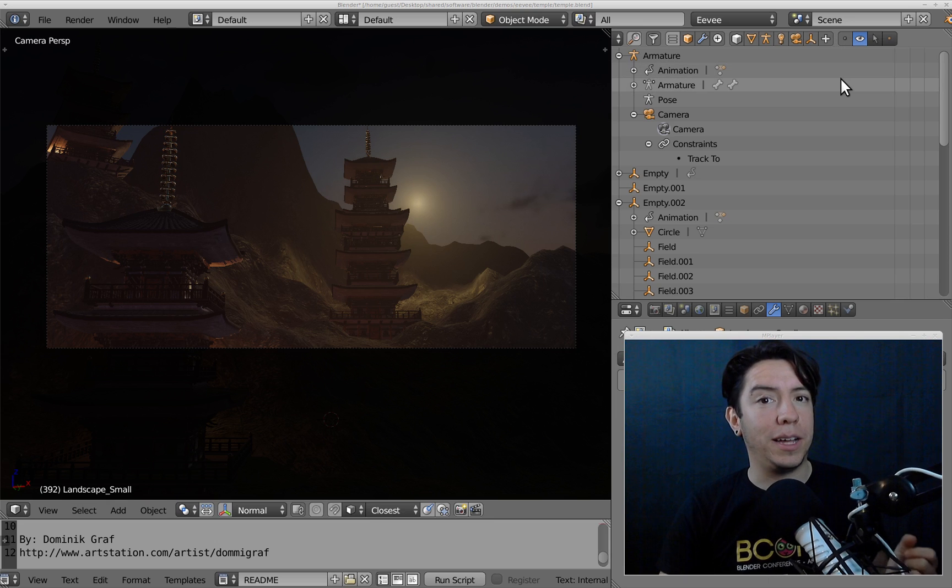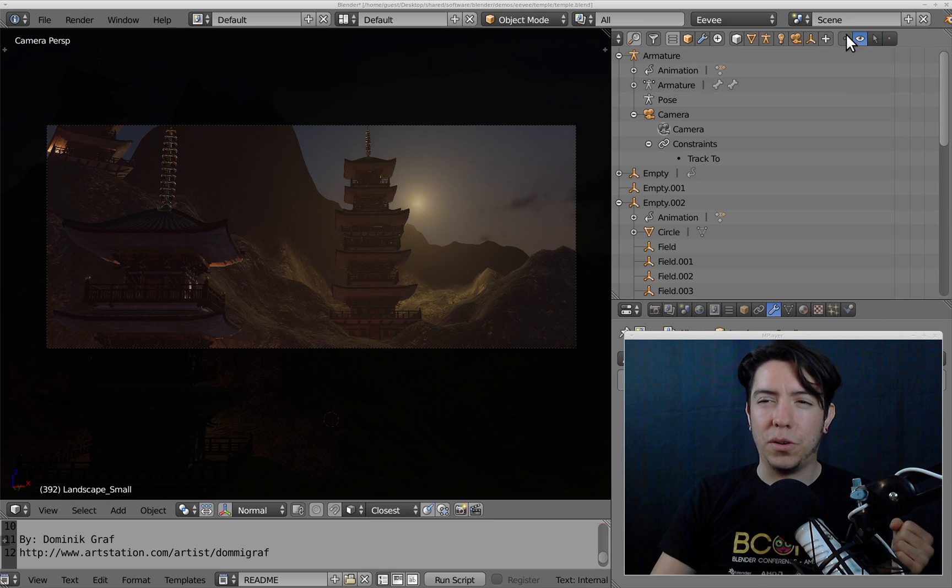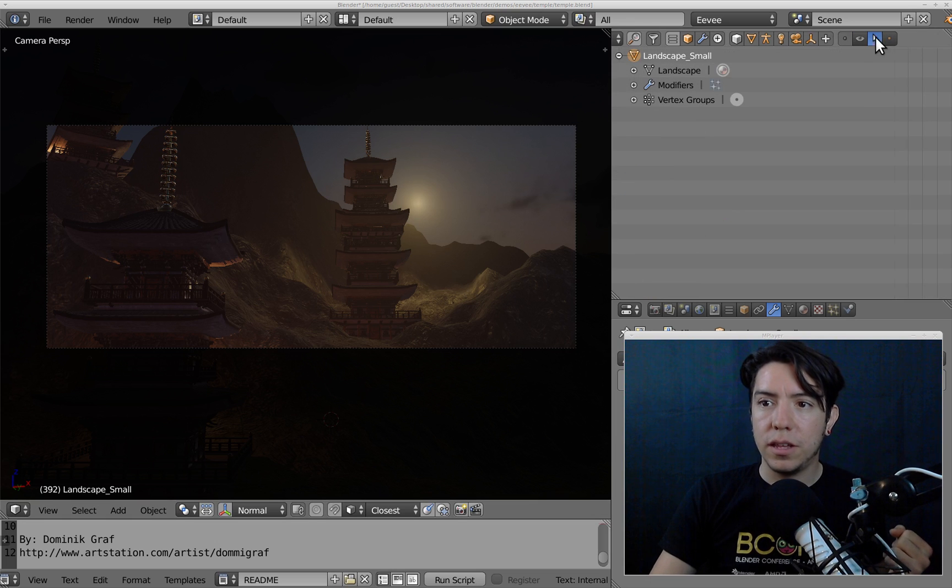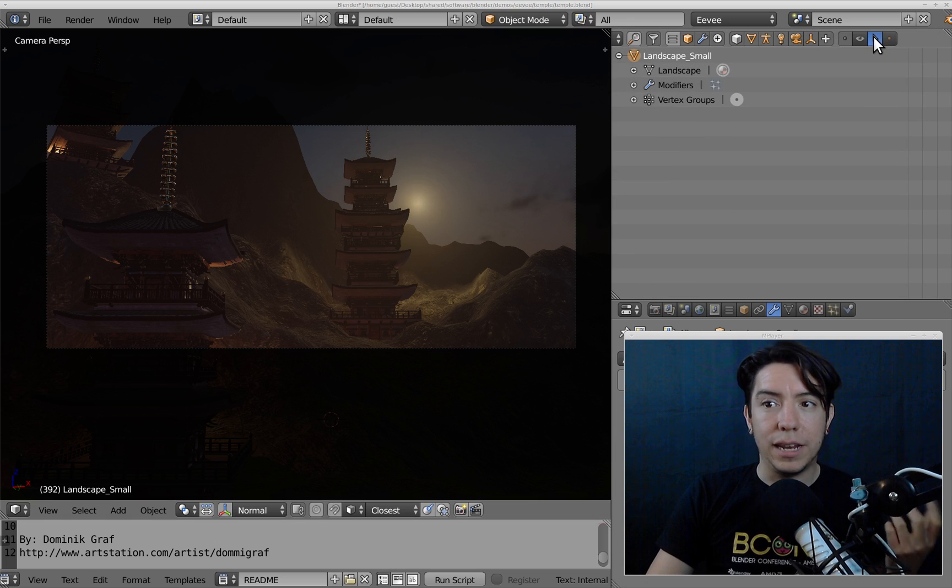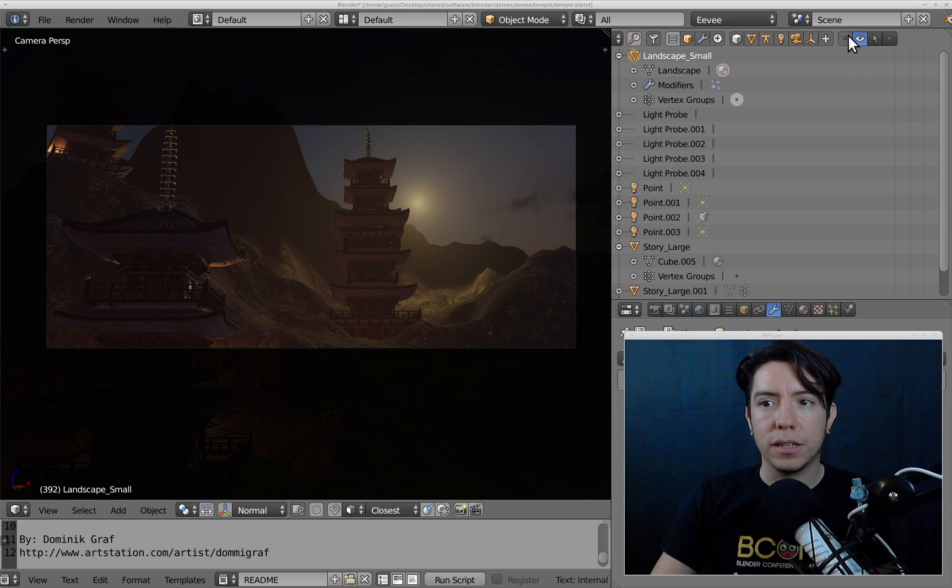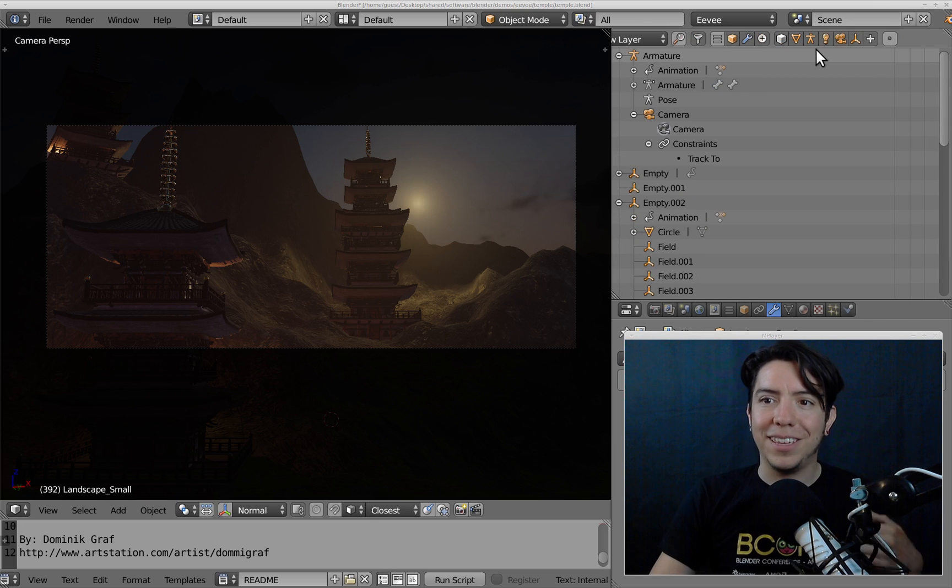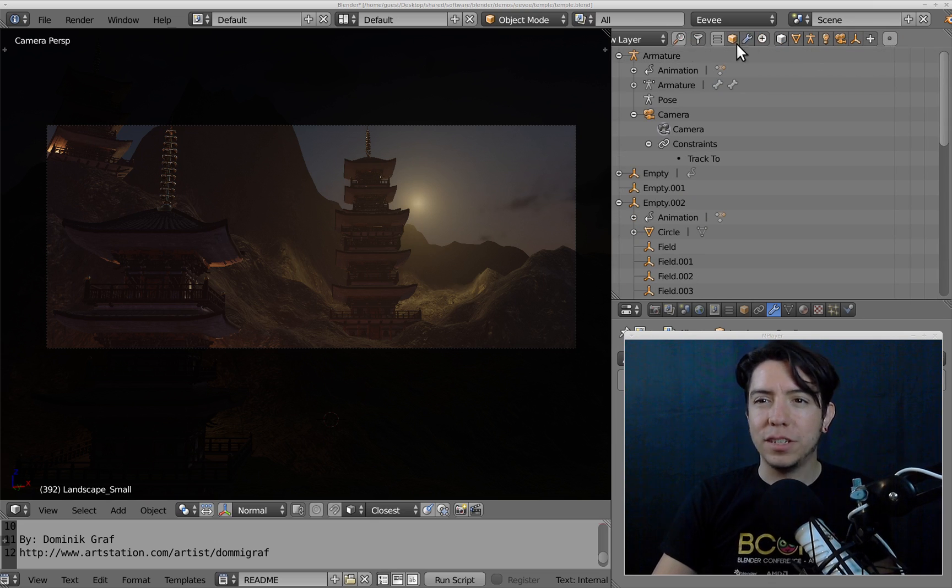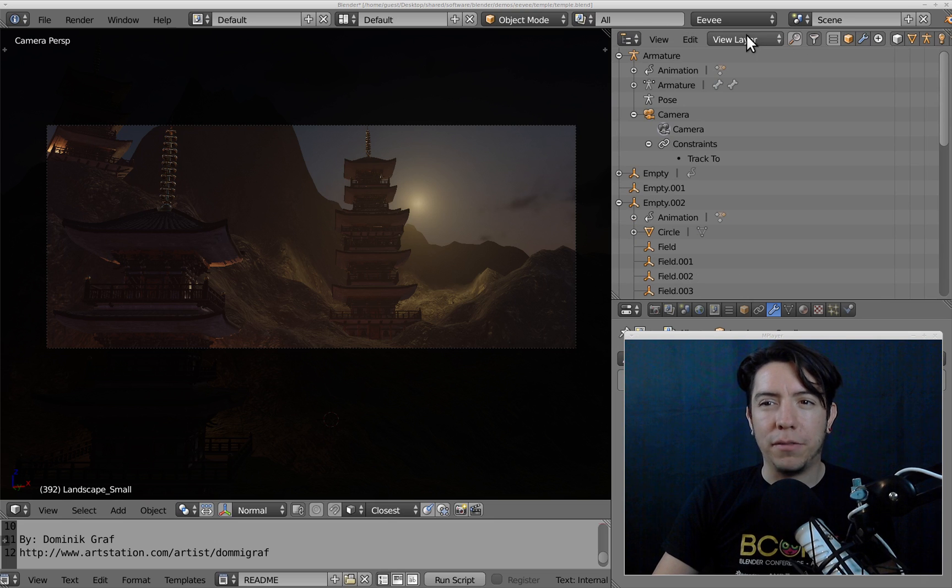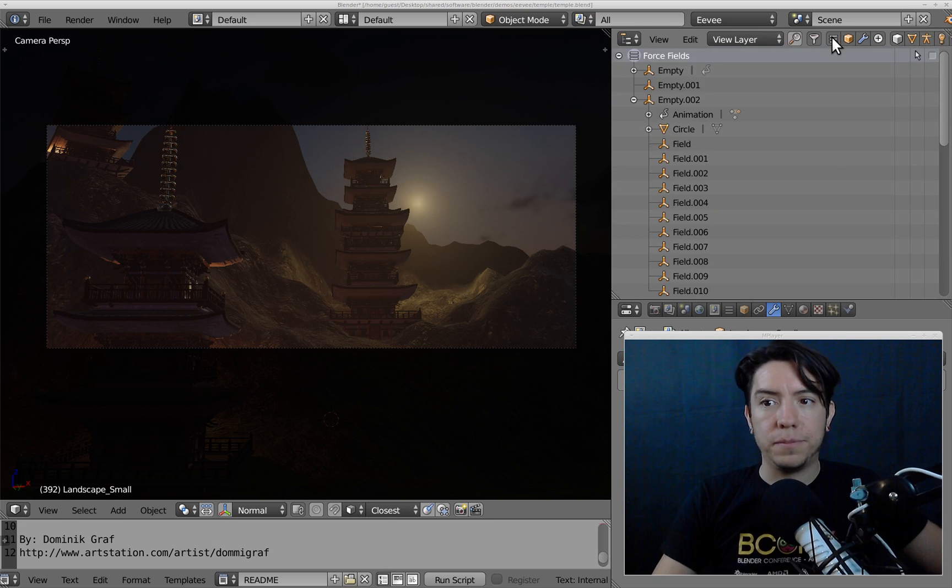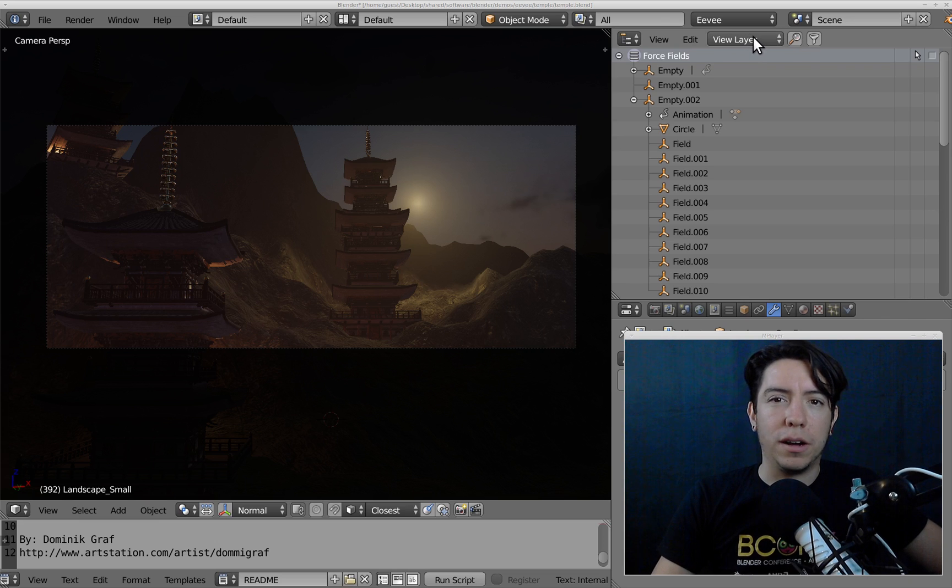You can also filter by state. By default, this shows visible objects, but you can also filter by selected objects and the active object. That's another layer of selection, similar to what you used to have in the header dropdown.